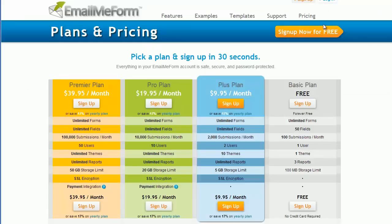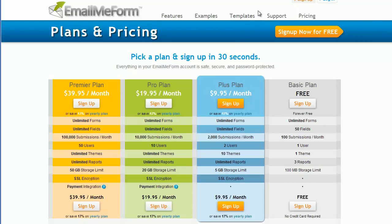Another one was EmailMeForm, which wanted $39.95 per month. These are all very good options considering the amount of money you can bank from this, but I want to show you another option which we created today for you.